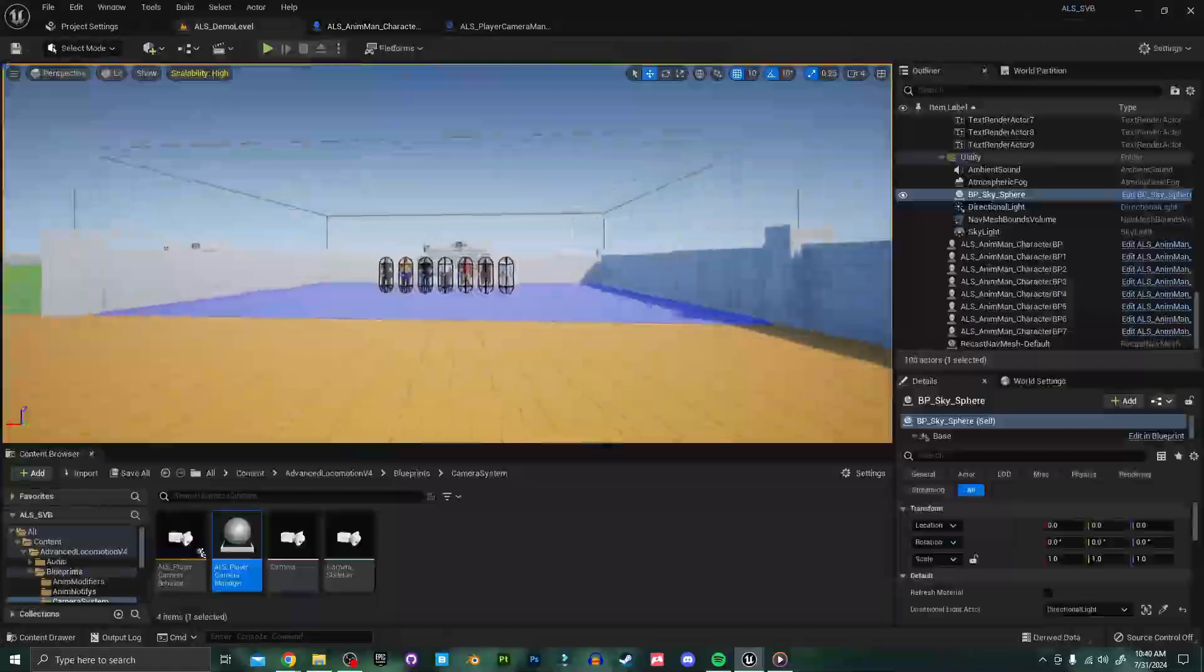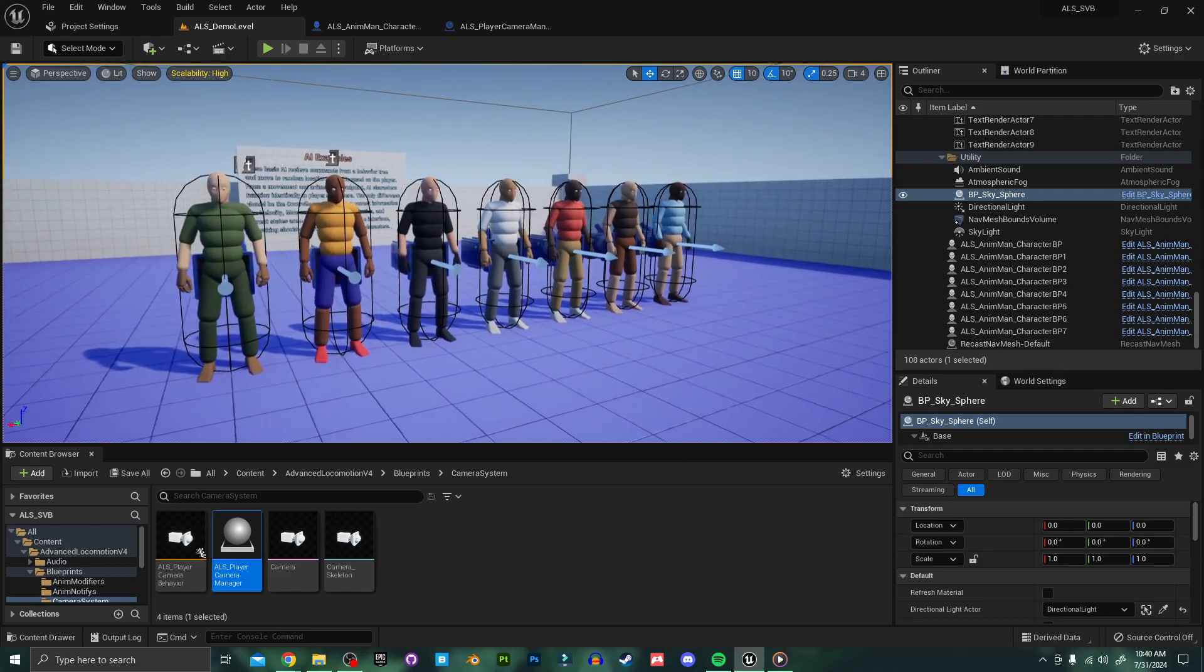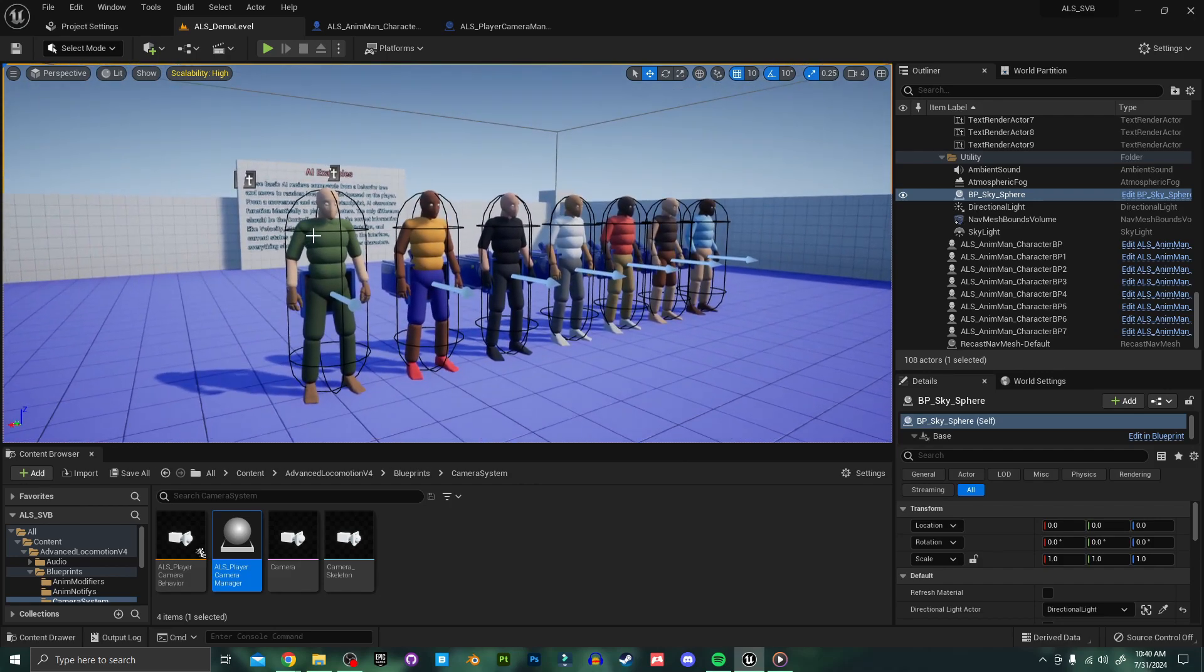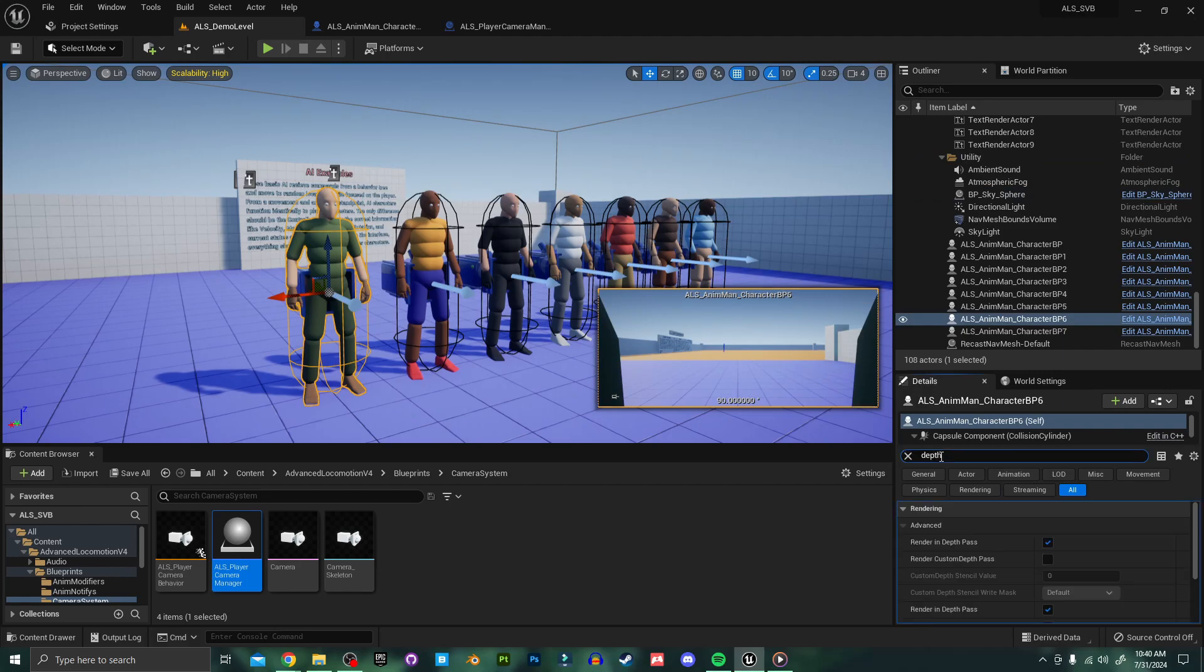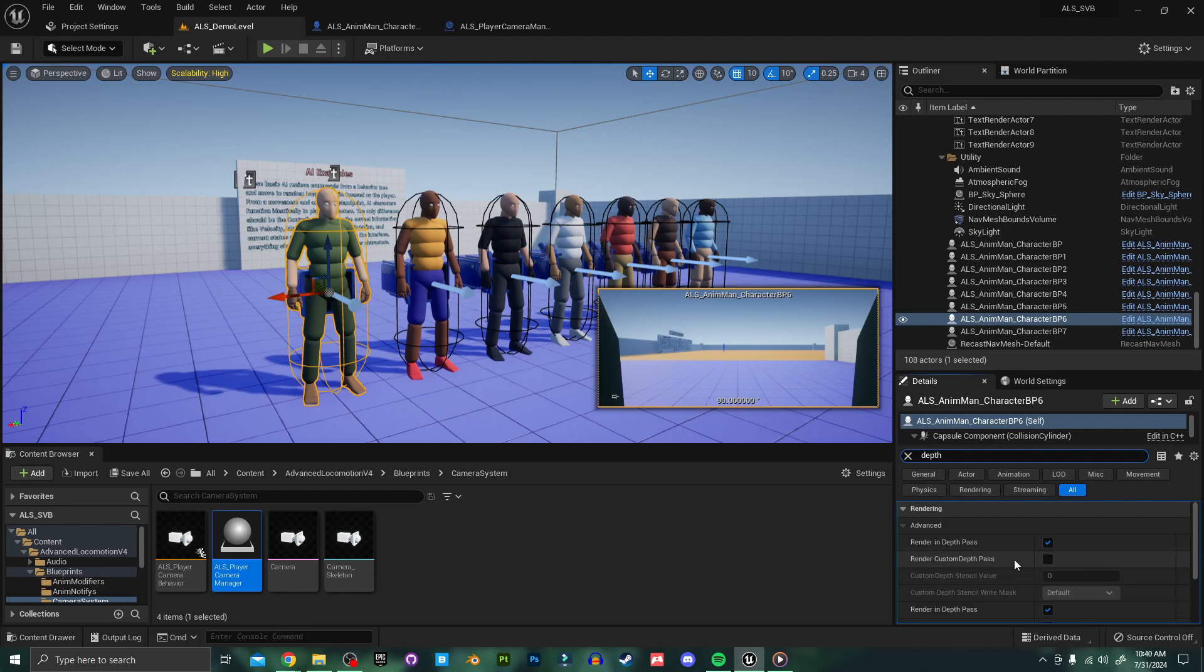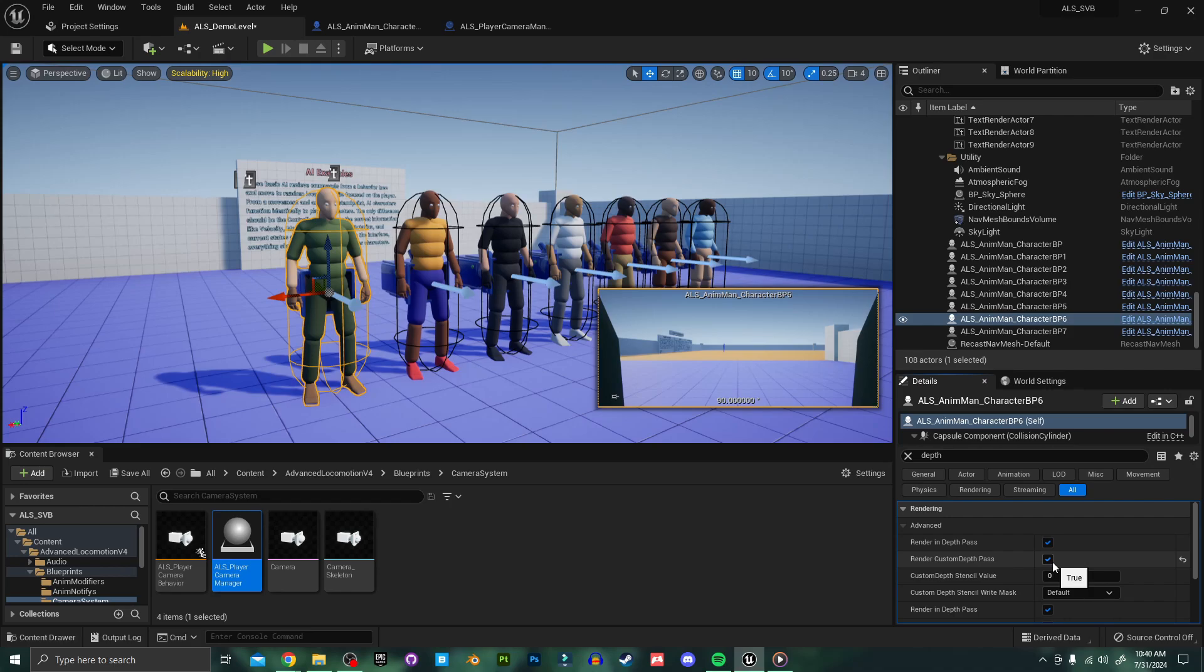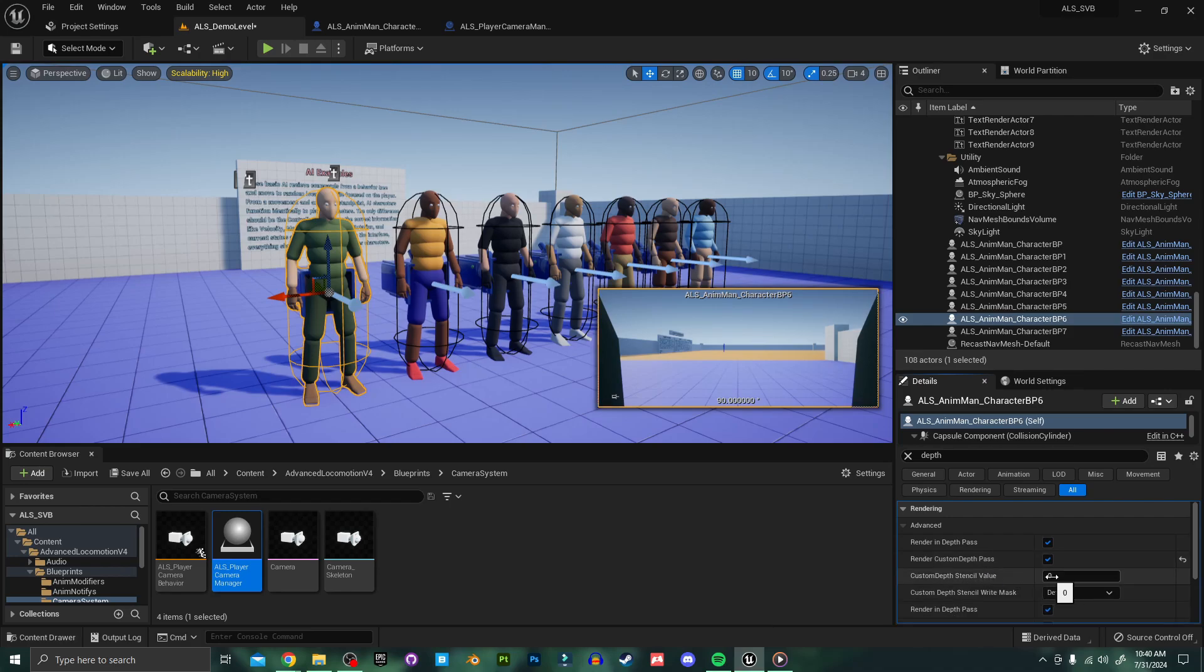To do this I'm going to use one of these NPCs as an example. I'm just going to select the one that I want and over here in its details panel I'm going to search for depth. In order to be registered as a heat signature or receive a highlight this render custom depth pass needs to be checked on. Just by checking this it'll automatically register as a heat signature but in order to receive a highlight this custom depth stencil value needs to be set between a number of one and five. Each number corresponds to a different highlight color representing different information.